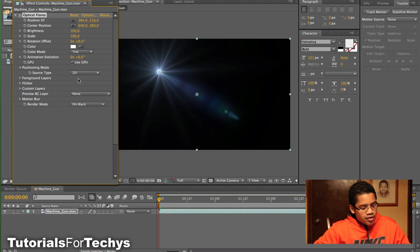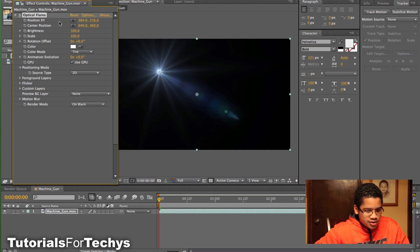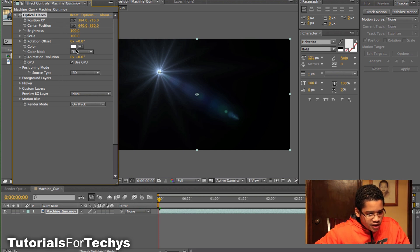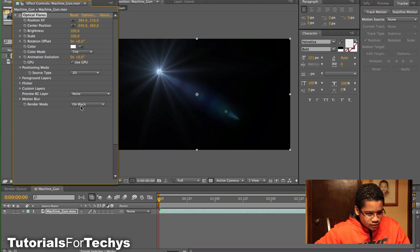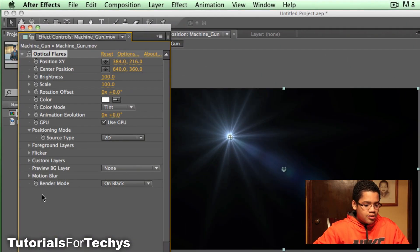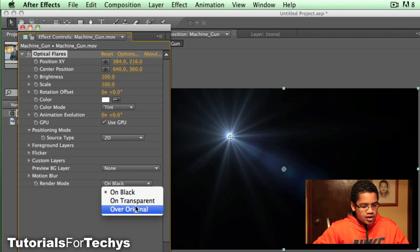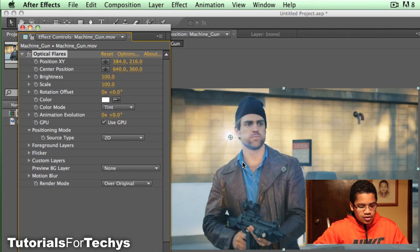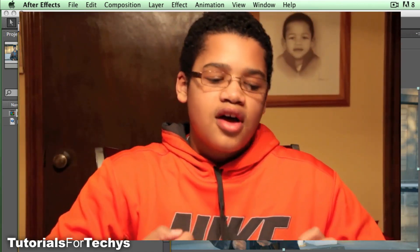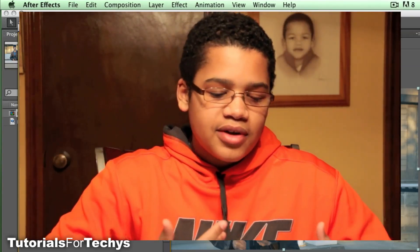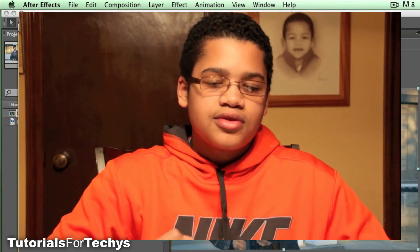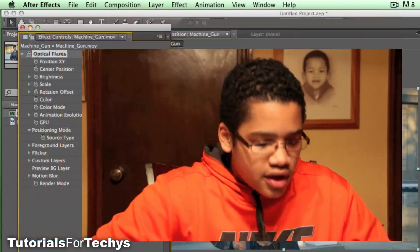Okay, so now that you've opened the Optical Flares preset, what you want to do is, this dialog box will come up, and in this motion blur for render mode, you want to just do over original. And what this does is, it's naturally going to be on black, but you want to do over original, so it's over whatever is under it.